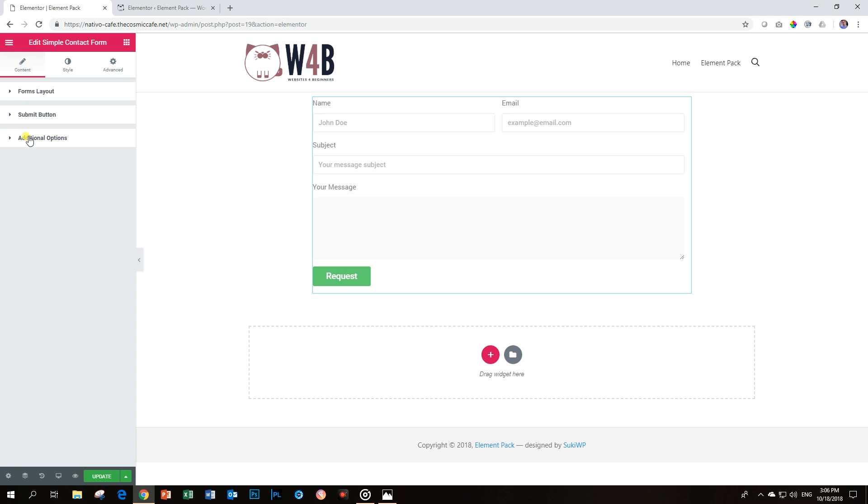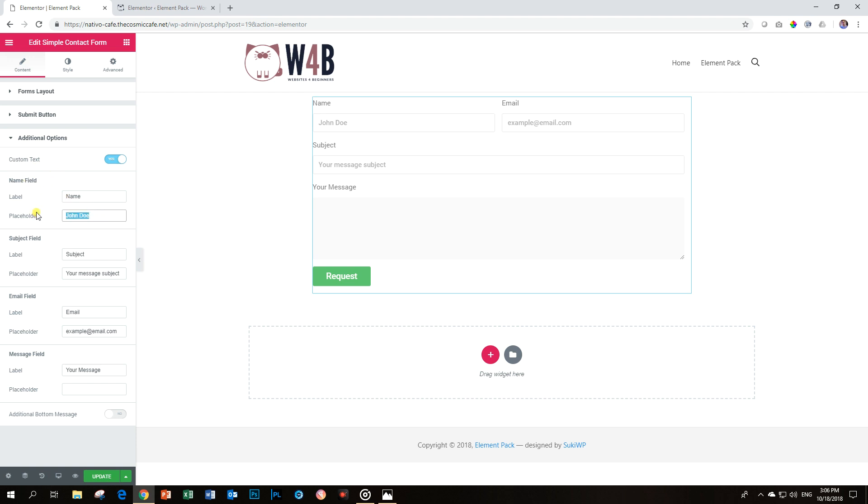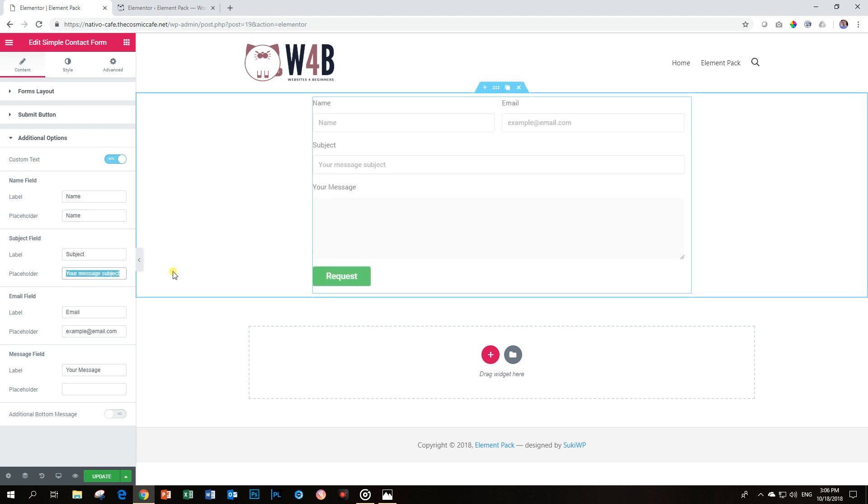Then the additional options, Custom Text. Now, here you get to change everything from the name field all the way to the message field. And this is where I want to show you my little trick for saving even more space. I'm going to duplicate the label into the placeholder.